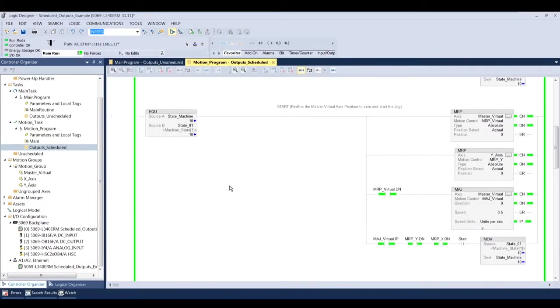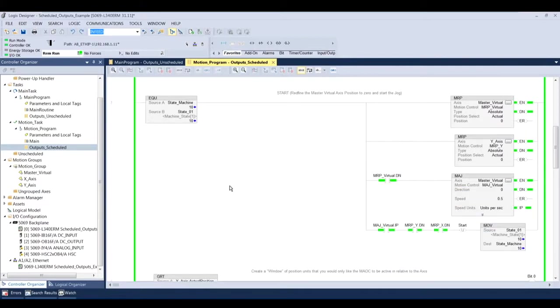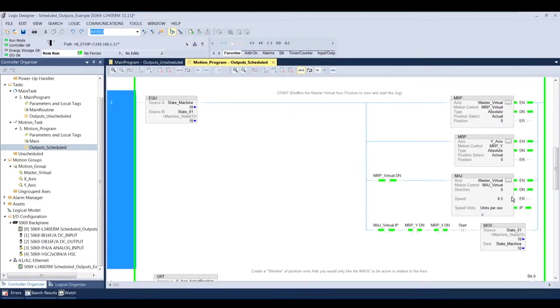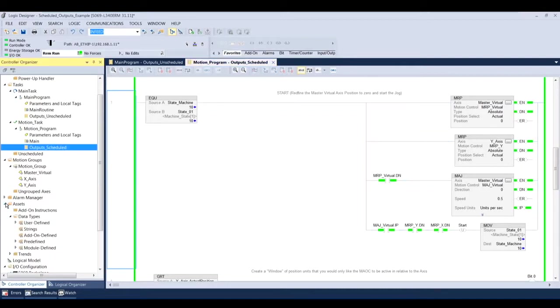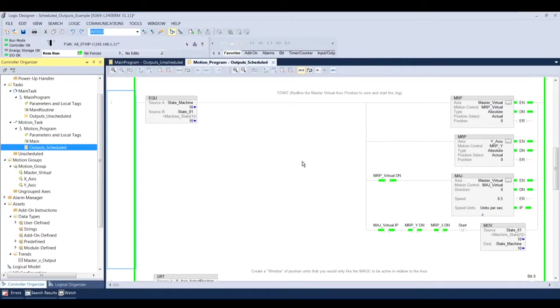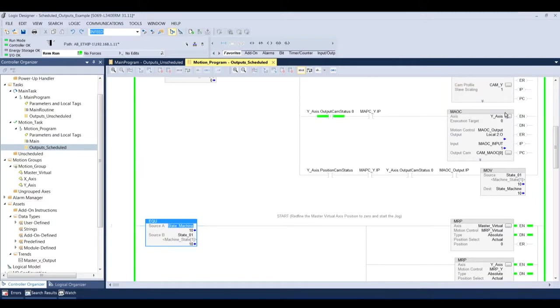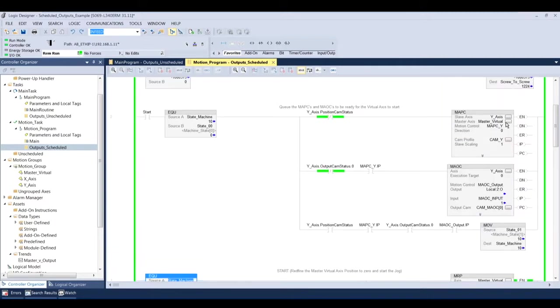The next state of the machine is actually going to issue an MRP, which is a motion redefined position, to my master virtual and my y-axis. I'm going to set those to zero. And then I'm actually, once those are done, I'm going to jog the master virtual. So the master virtual is going to increment over time, and it's just going to be a linear incrementation. And then my MAPC on the y-axis is going to command its move profile.